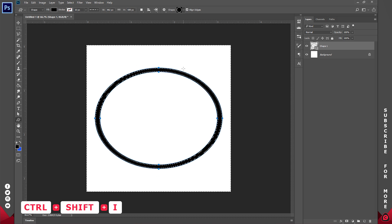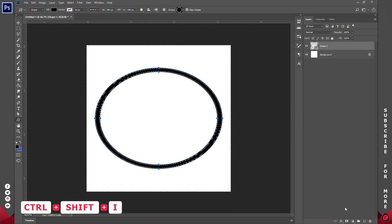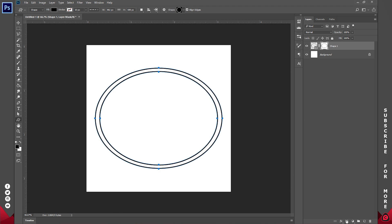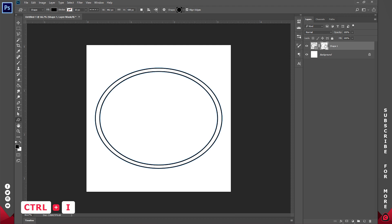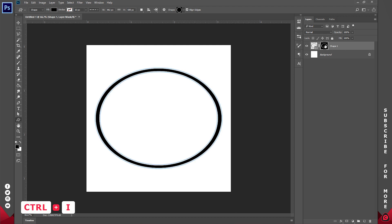I'll hold down Ctrl, Shift and I. This is going to invert the selection and I'll create a layer mask for that. So click on this layer mask and hit Ctrl I. This is going to invert the selection.